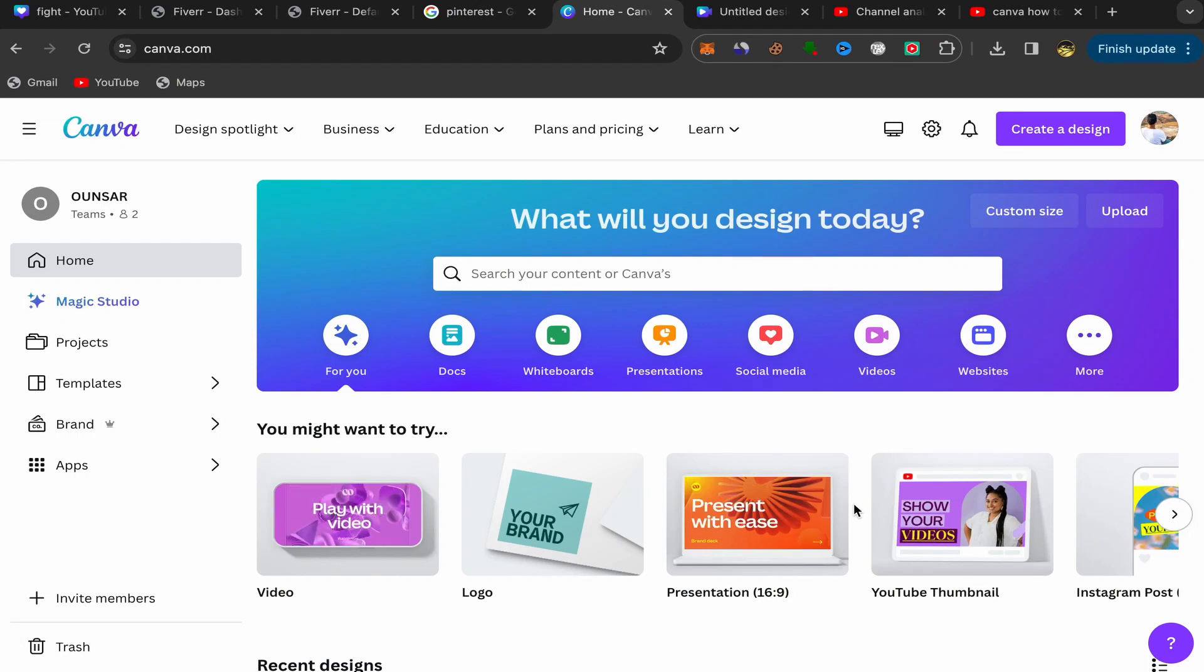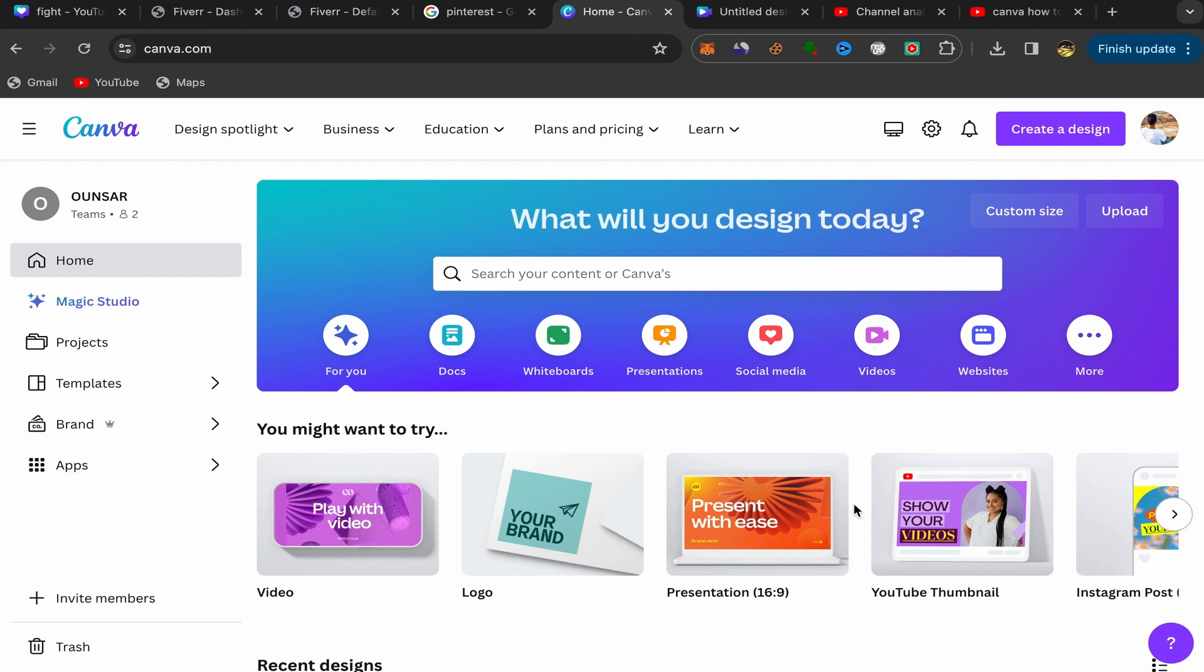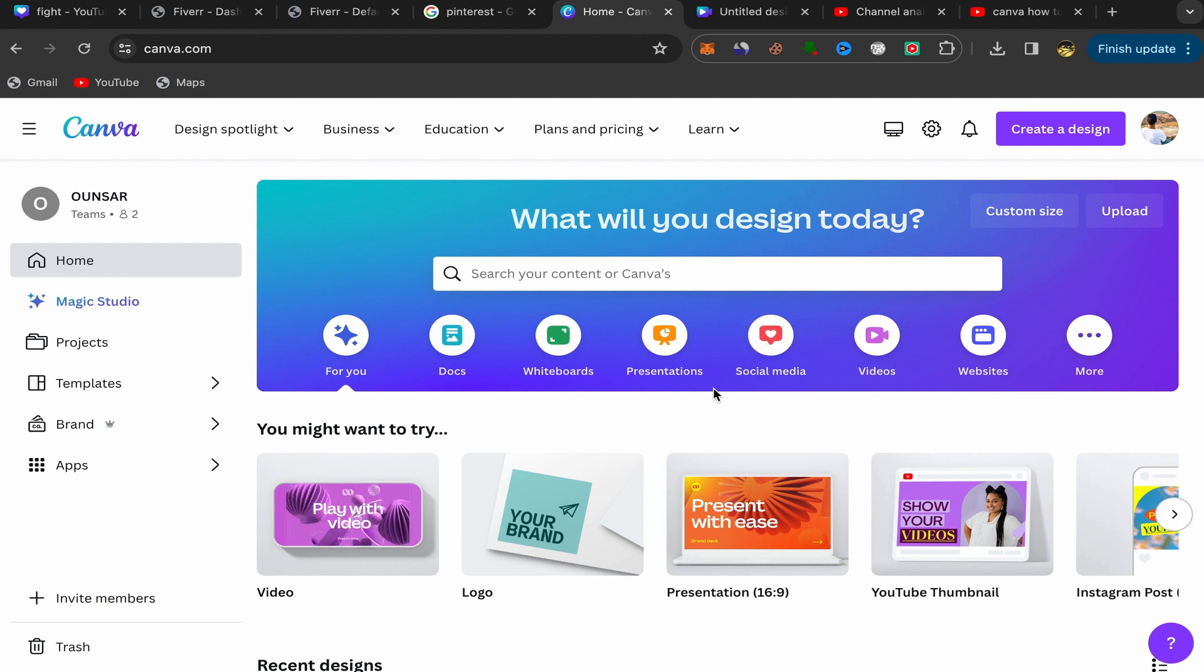This video will show you step by step how you can add music to your videos on Canva in just a few minutes. This will be an easy and quick tutorial for you guys, so let's get started.